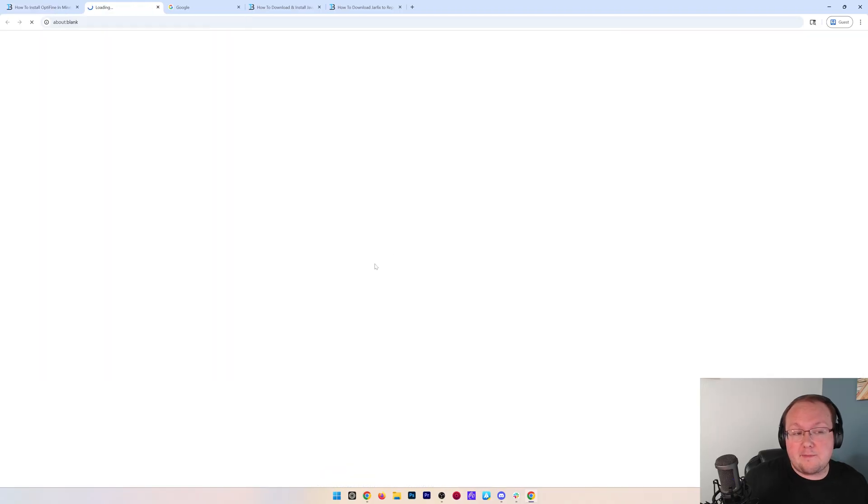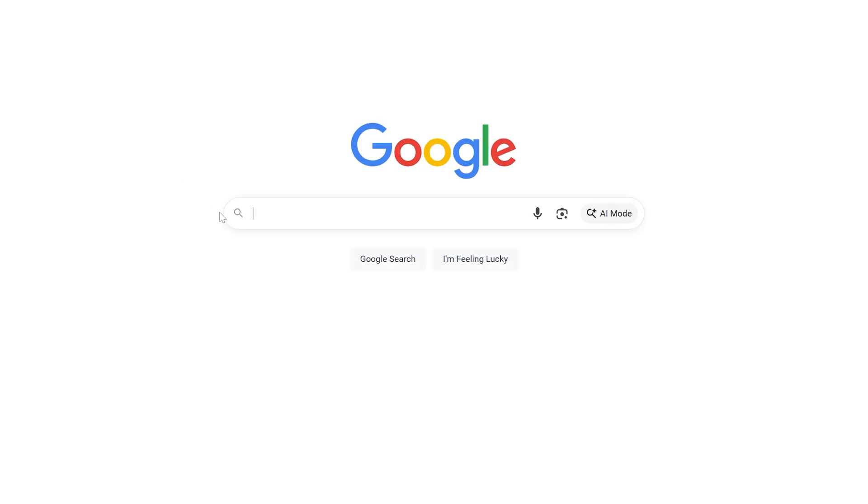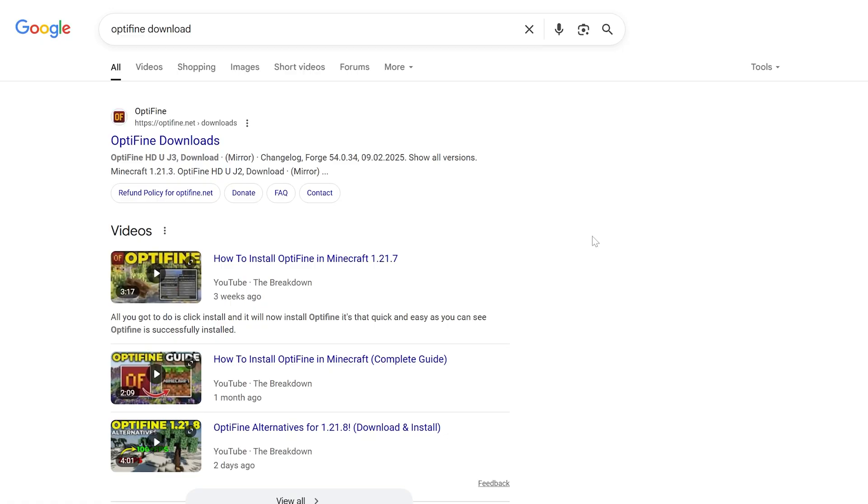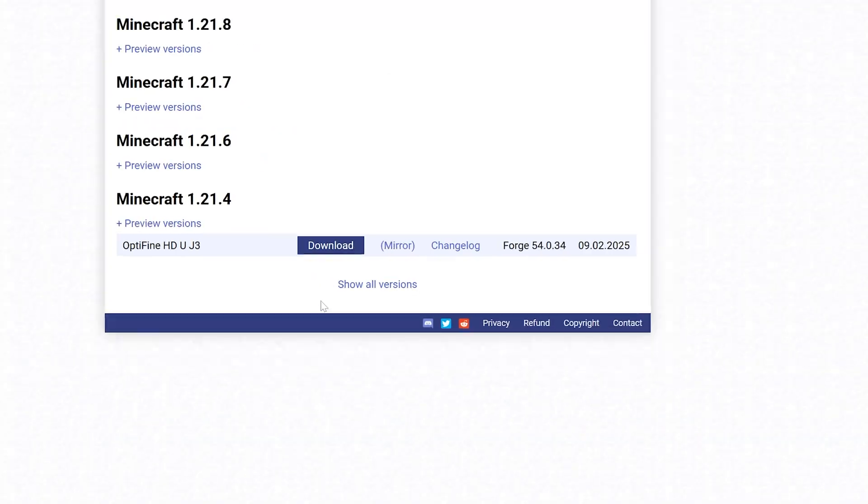The link is below, or you can also go to Google and search for OptiFine Download to get to the OptiFine download page. Now I do want to mention at the time of recording, OptiFine is still in beta.